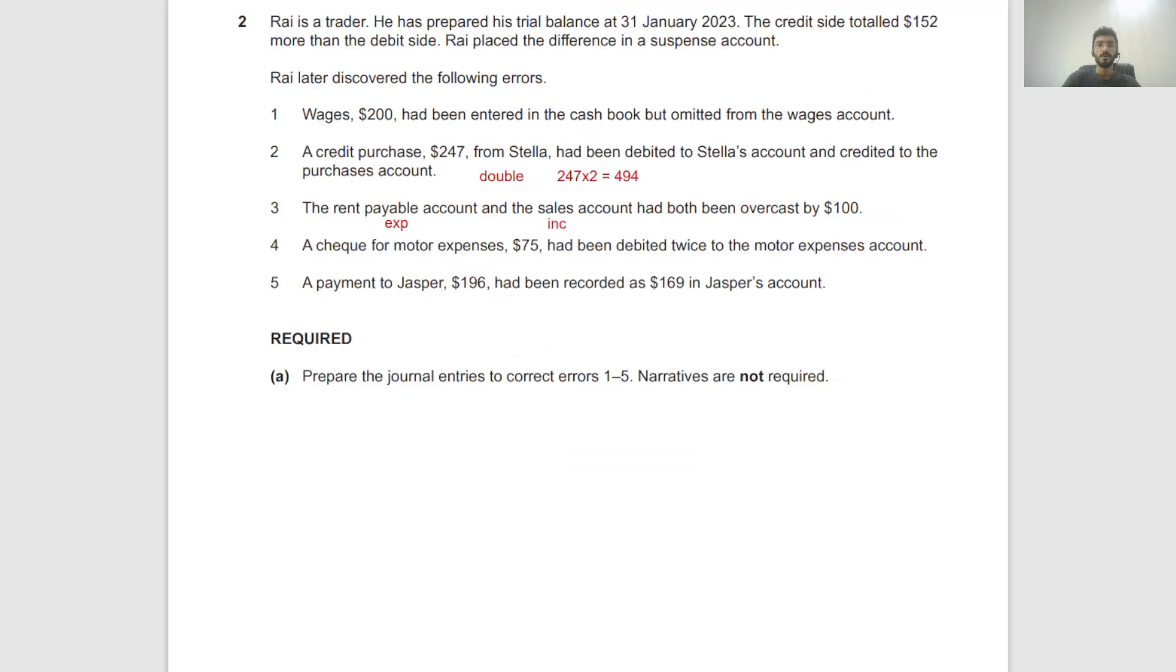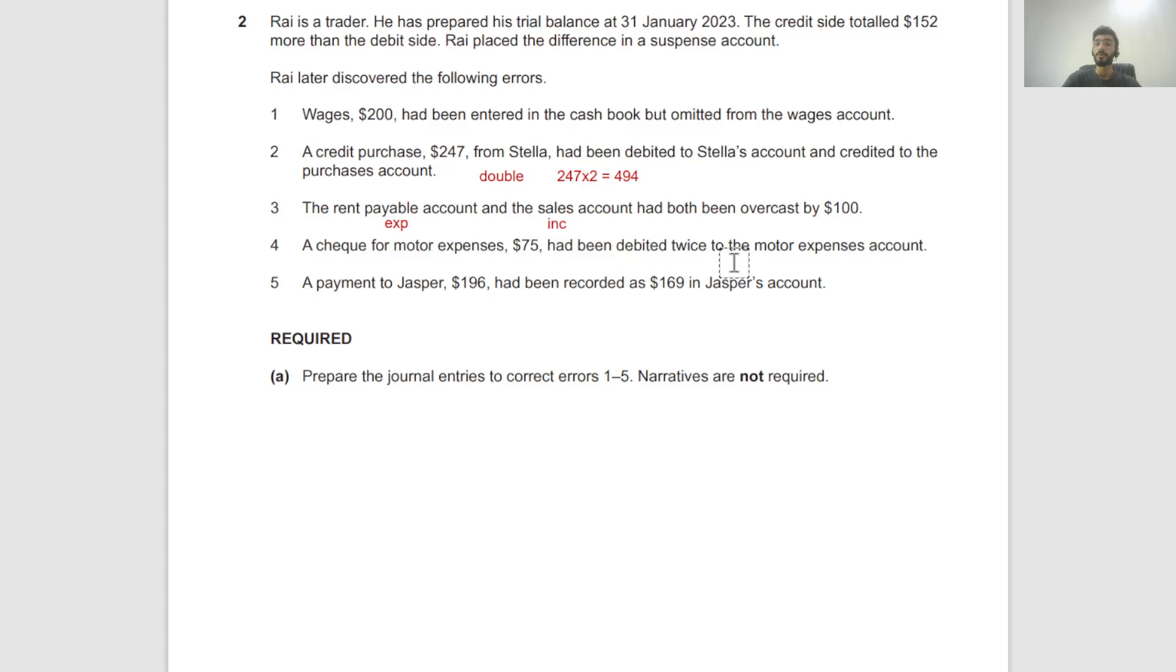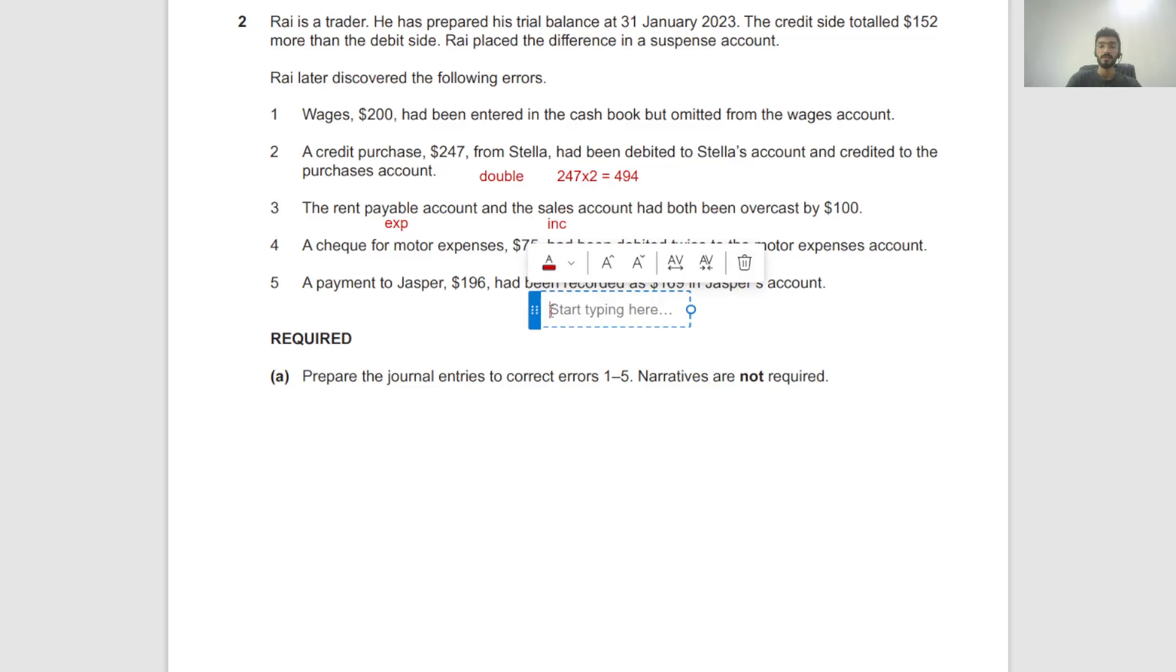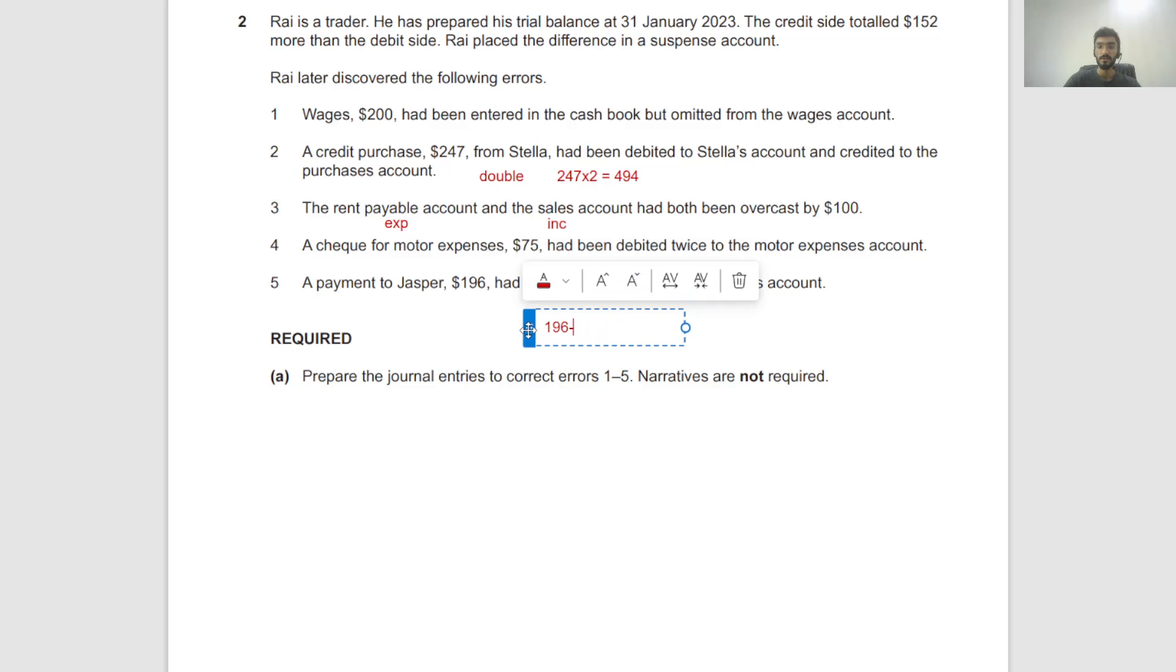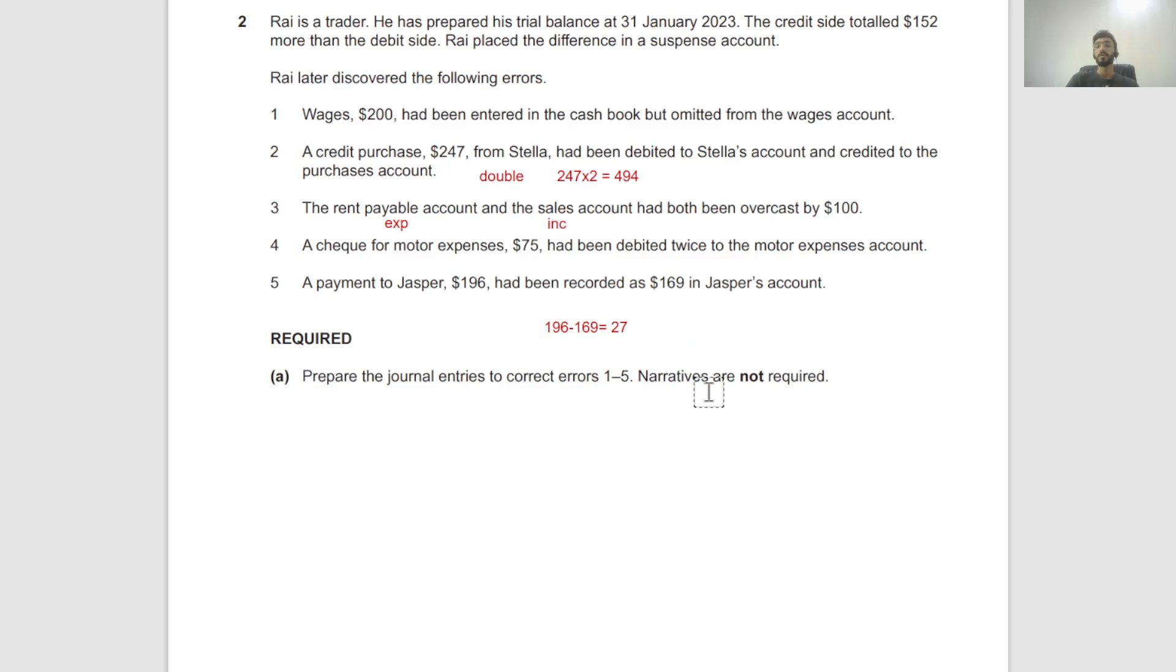Write the full thing: suspense account. A payment to Jasper $196 had been recorded as $169. This is only the problem from Jasper's side; on the bank it's fine. So 196 minus 169, that's 27.